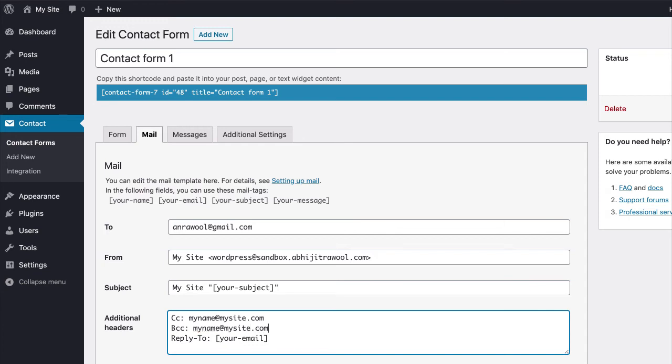You have now added CC and BCC fields to your Contact Form. Don't forget to save your changes. And that's it. That is how you can add CC and BCC fields in Contact Form 7.